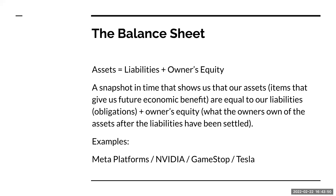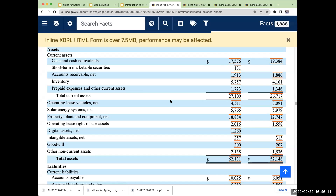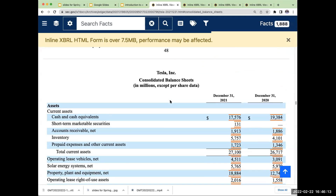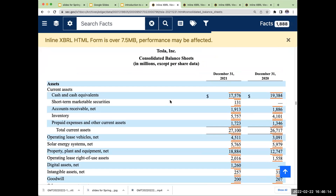So instead of me talking, let's go through and take a look at some examples. Rather than sitting here talking about a balance sheet, let's go look at some.